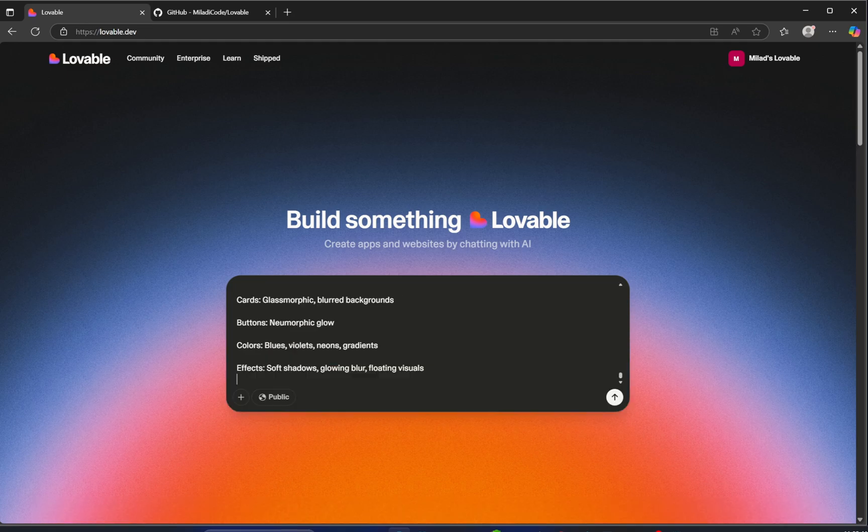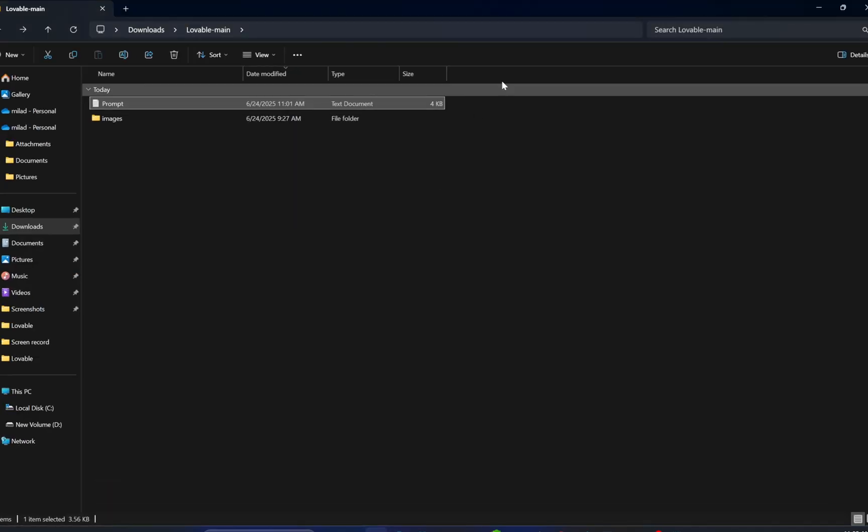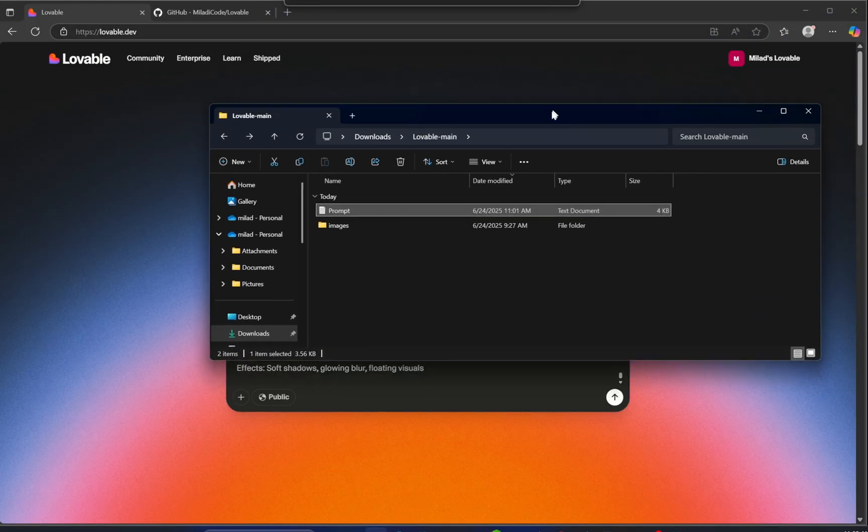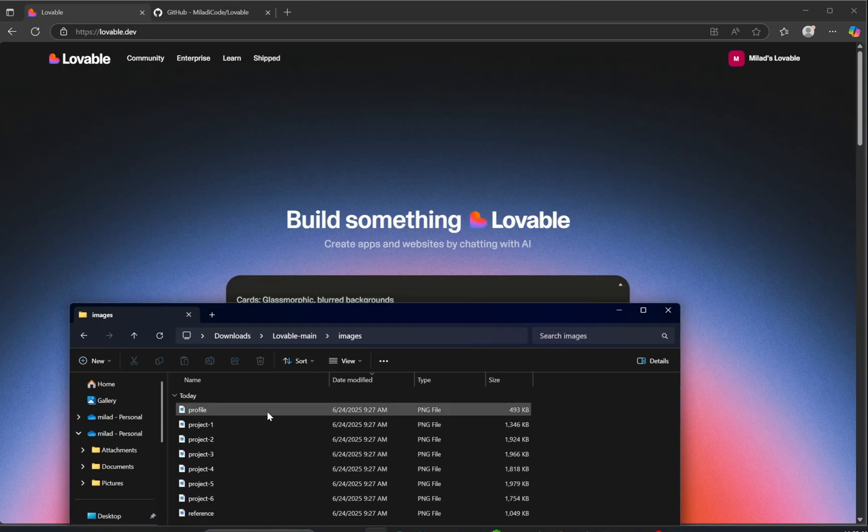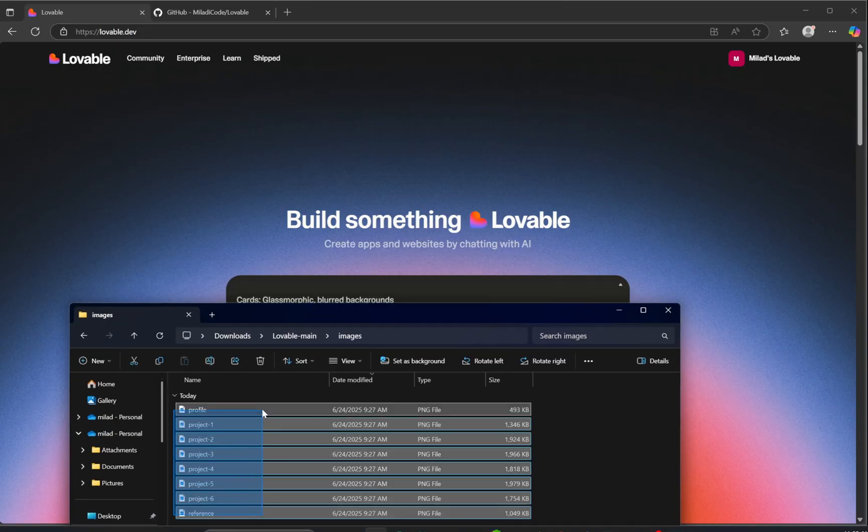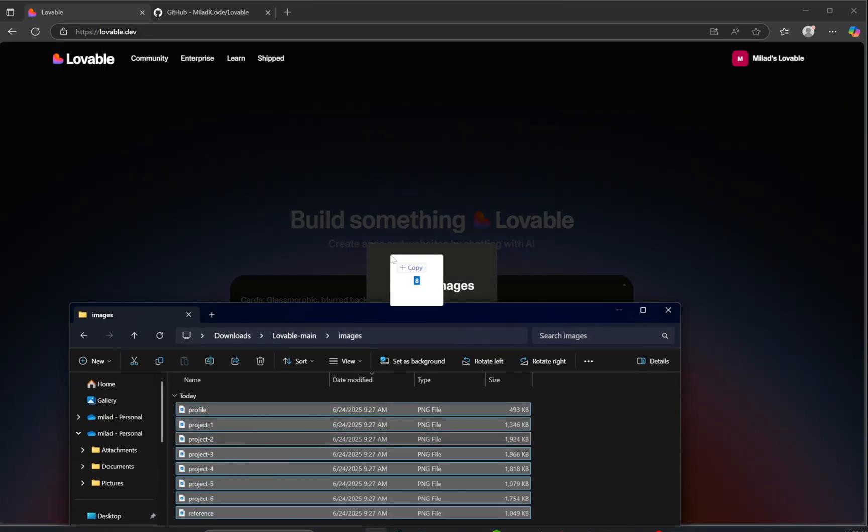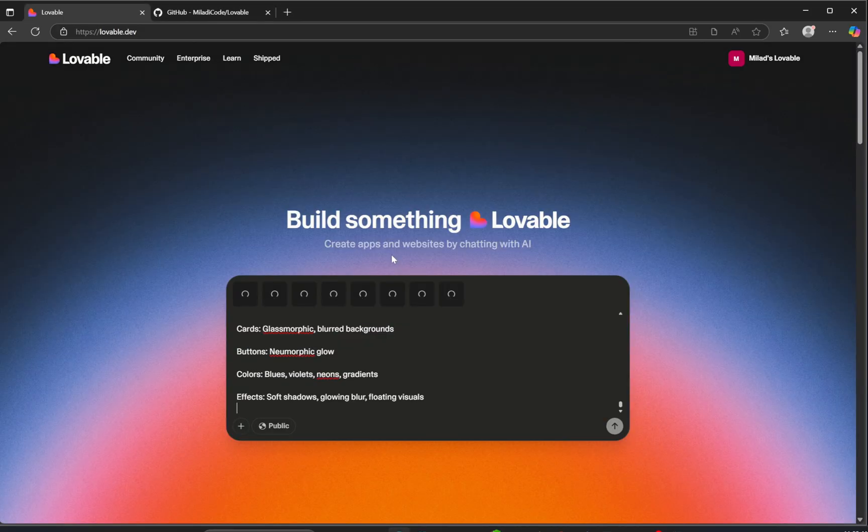Now here's what you need to do. Grab the entire prompt we've just written, copy it, and head over to the Lovable website. Paste the prompt into the editor. Then open your images folder, select all project images, and drag and drop them right into Lovable. Once everything's uploaded, go ahead and run the prompt.